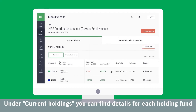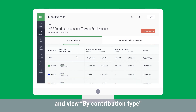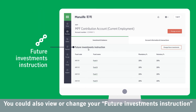Under Current Holdings, you can find details for each holding fund and view by contribution type. You could also view or change your future investment instructions.